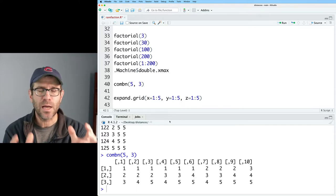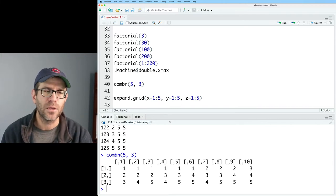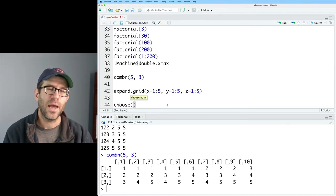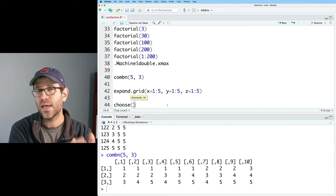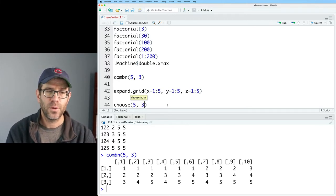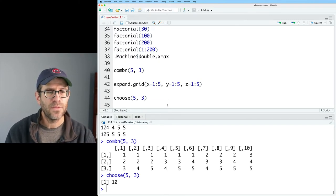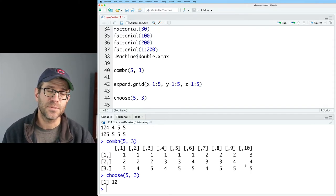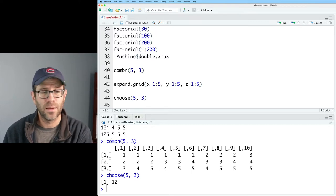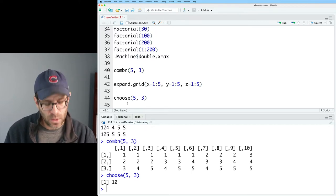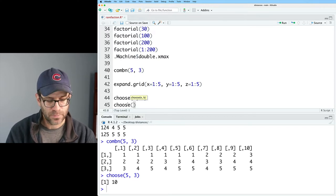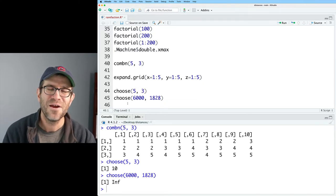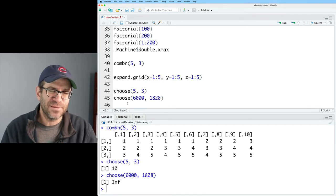Maybe we don't care about the actual combinations but just want to know the number, as we do for calculating rarefaction. There we can use the choose function. As shown in the formula, it's typically expressed as n choose k. So if I do choose(5, 3), I get a value of 10 — matching the 10 columns from combn(5, 3). Now if we were to do something like choose(6000, 1828), this is going to give me an infinite value, which isn't going to work.